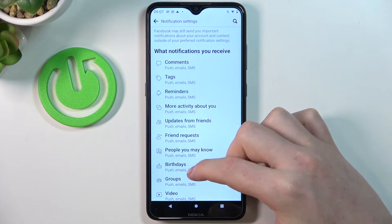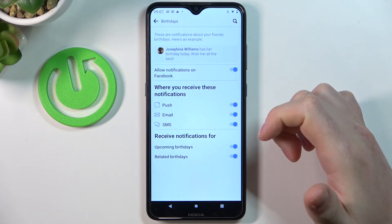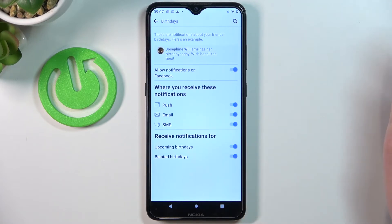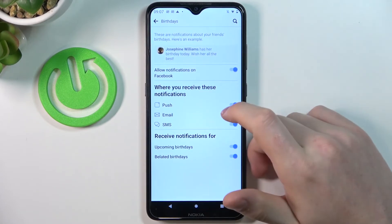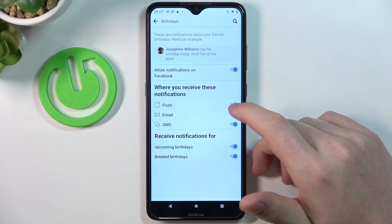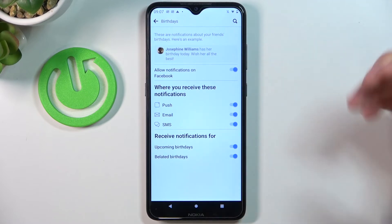You can do this for birthdays too. If you want specific birthday notifications to be only visible on your Facebook, you can do it right here.